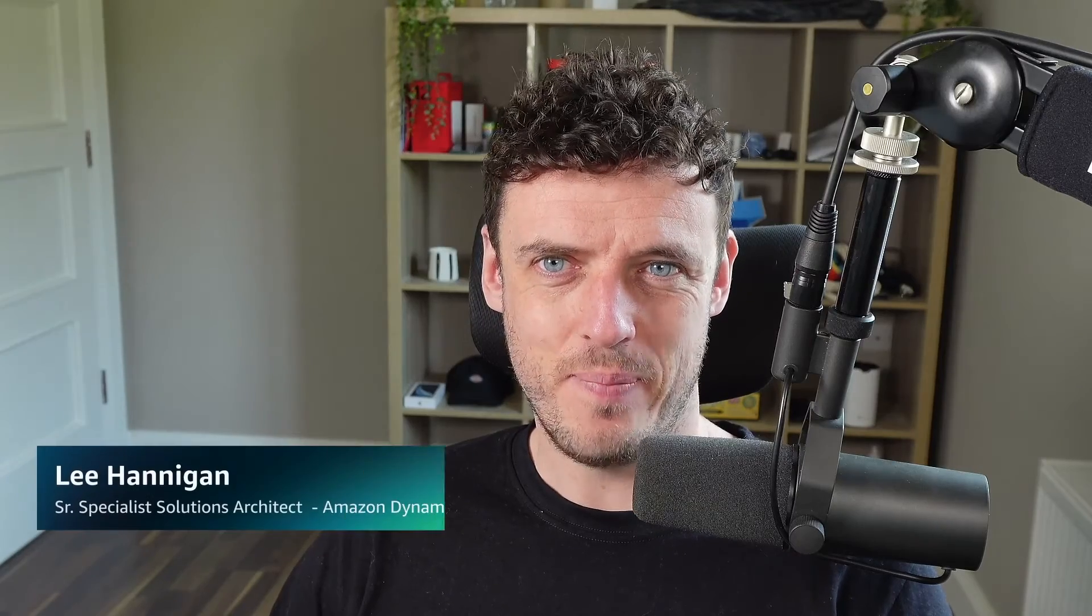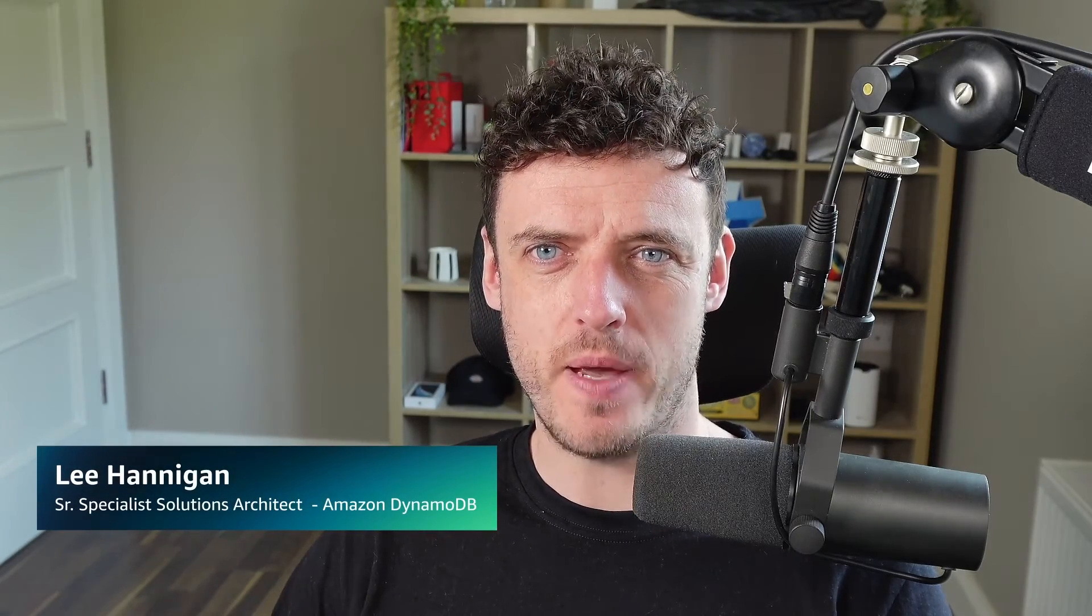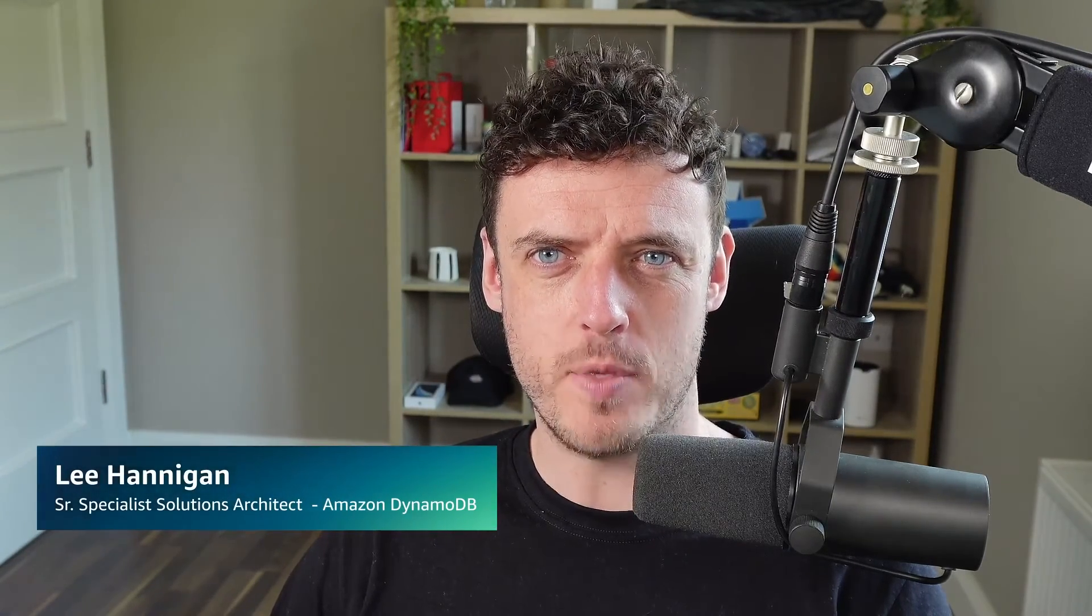Hi there. My name is Lee Hannigan and I'm a Senior Specialist Solutions Architect with Amazon DynamoDB. In this video, we're going to discuss one of DynamoDB's features, which is maximum throughput for on-demand tables.